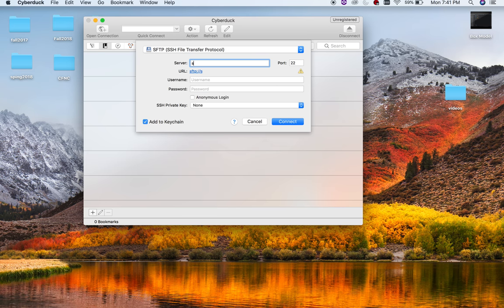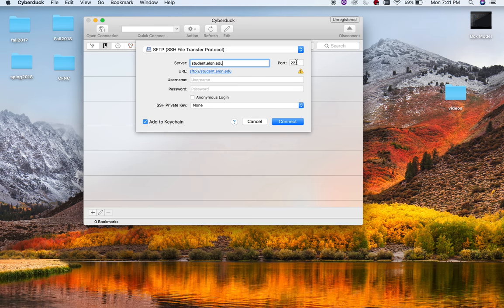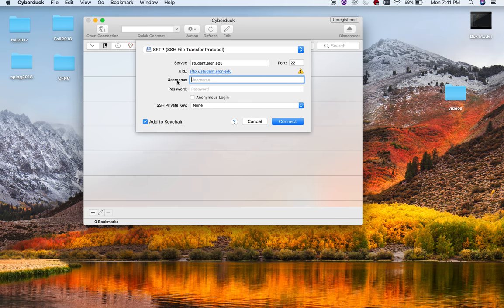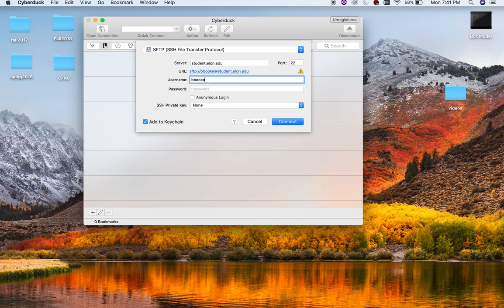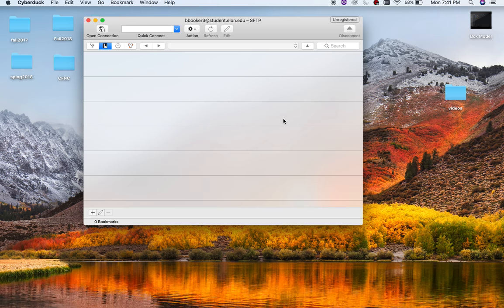Now, the server name is student.elon.edu. This is the same across the board. Don't worry about port 22. That's for SFTP. You don't have to change that. Then what you do is you type in your username and your password, and this is usually to your email. So mine is bbooker3, and it automatically generated my password for me, and then I'm just going to hit connect.